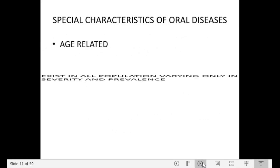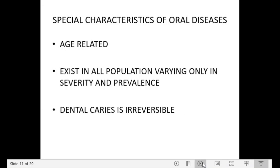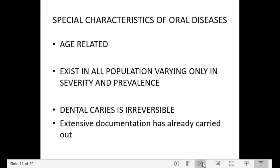Special characteristics of oral diseases are that they are age-related and exist in all populations, varying only in severity and prevalence. Dental caries is irreversible, and extensive documentation has been carried out all over the world.